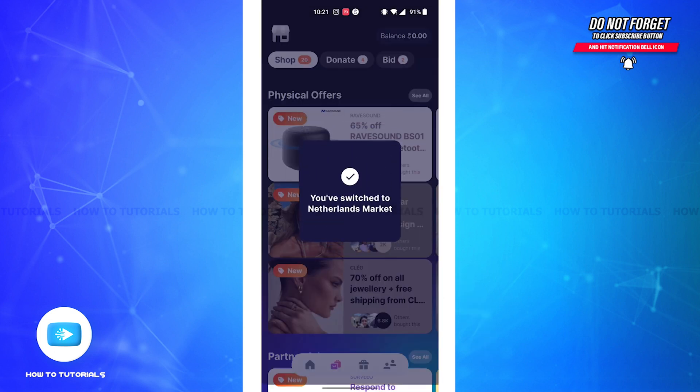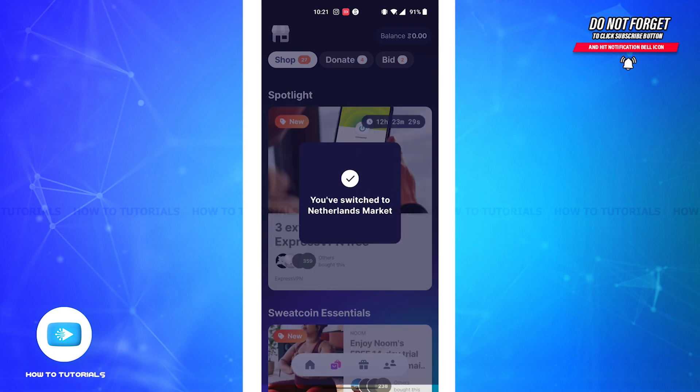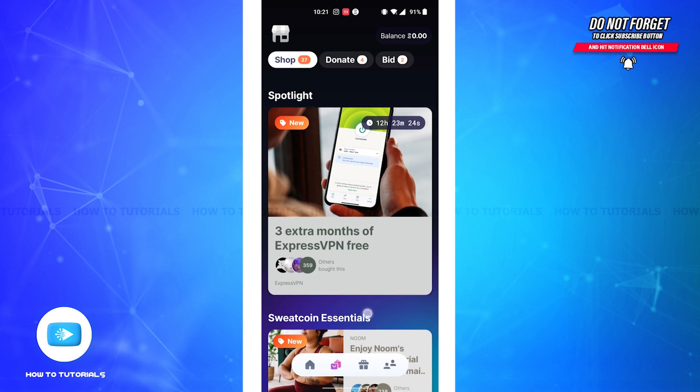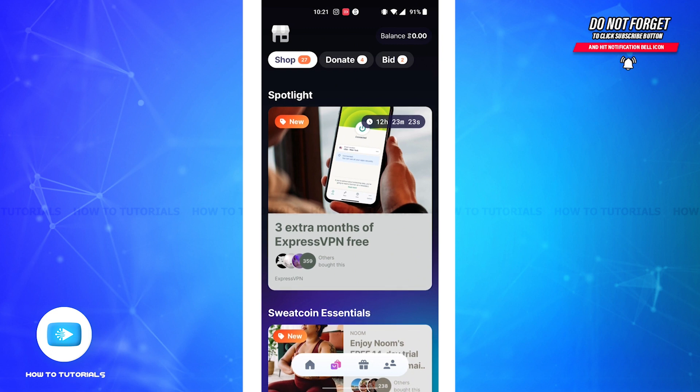And now your marketplace location on Sweatcoin has been successfully changed. I've successfully switched to the Netherlands market, and you'll also have changed the marketplace location on Sweatcoin. So if you found the video to be helpful, don't forget to like, share, and subscribe to our channel.